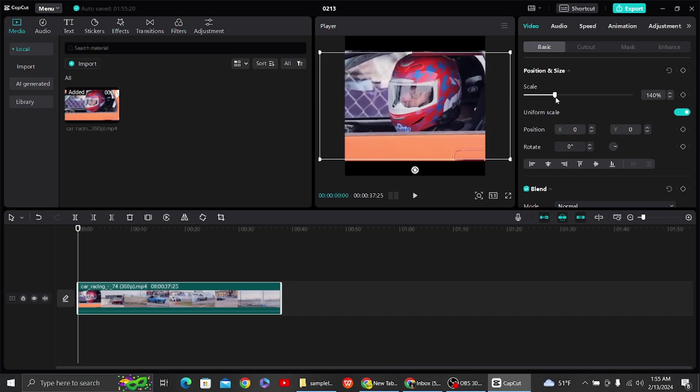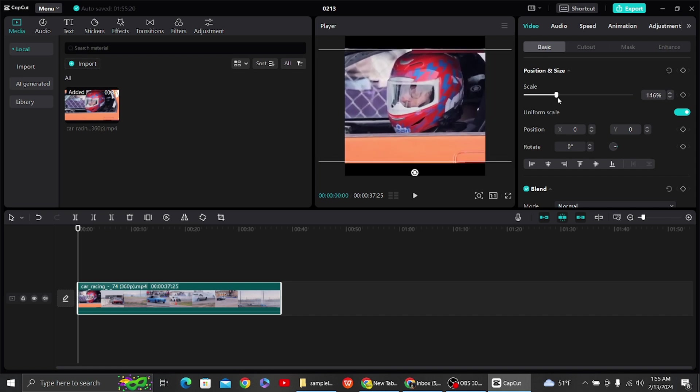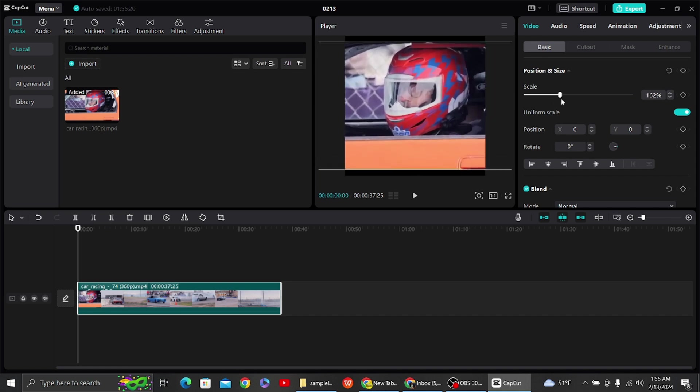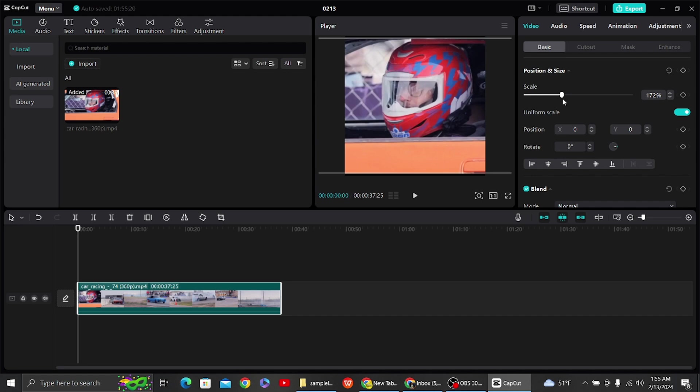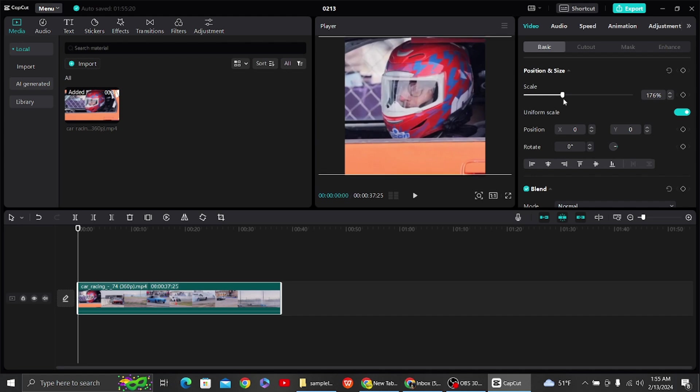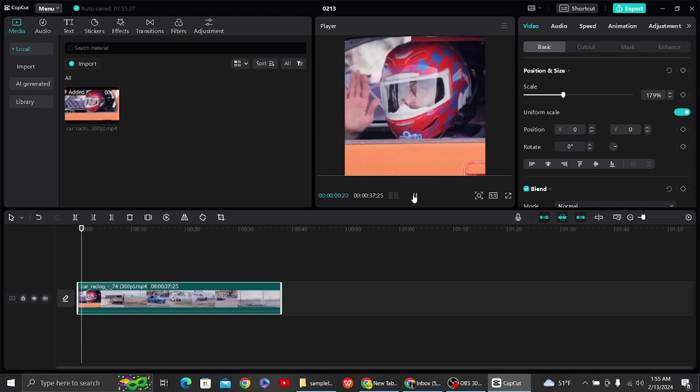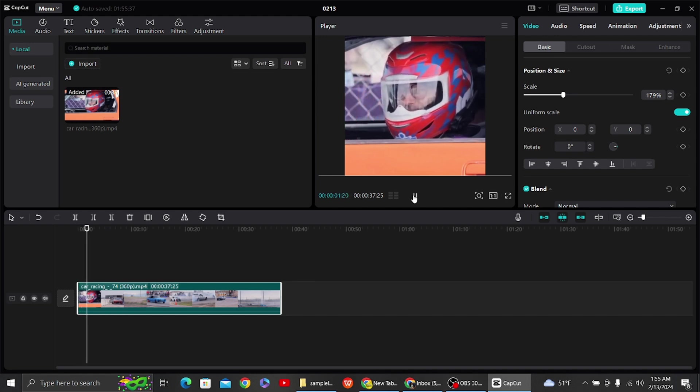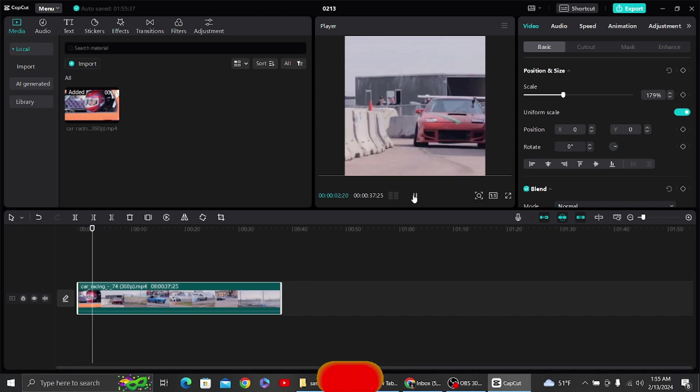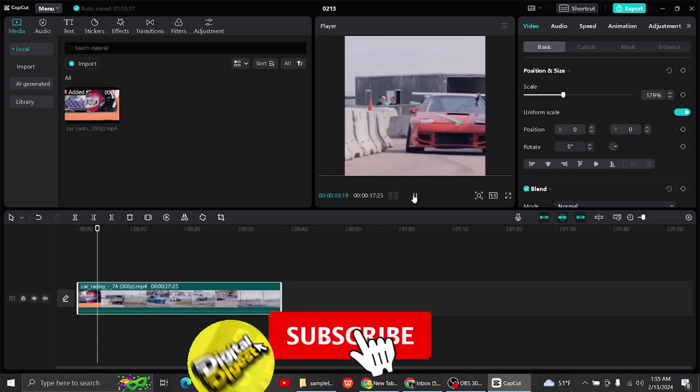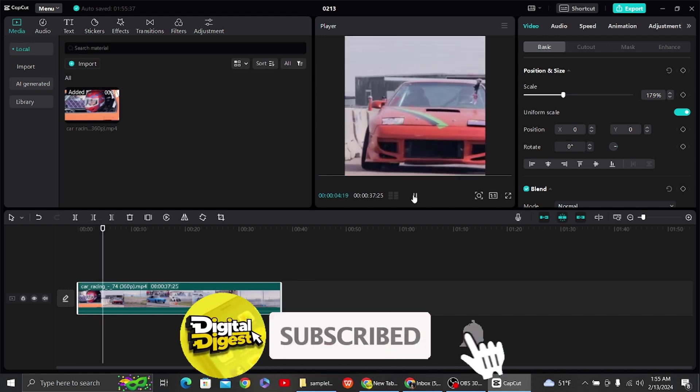So this way you'll be able to resize your video in CapCut PC. So yeah, that's it. Thank you for watching this video and I will see you on the next one. Also, don't forget to subscribe to our channel for more videos like this.